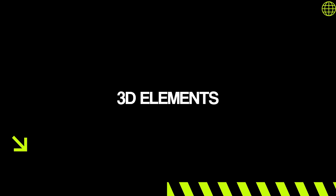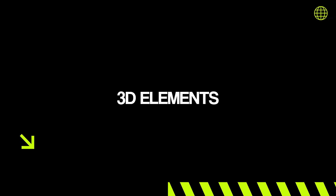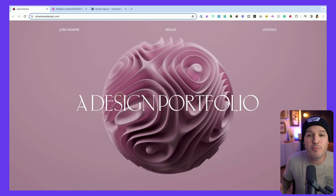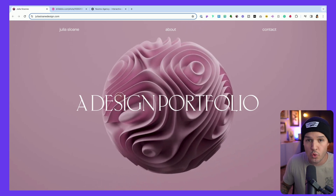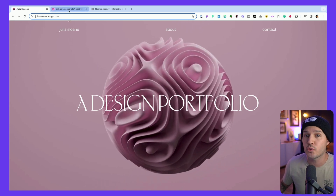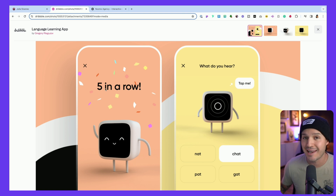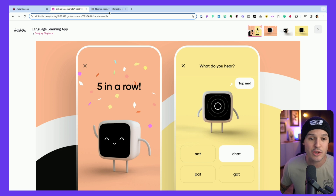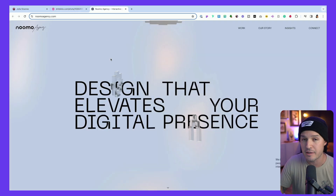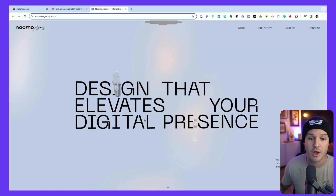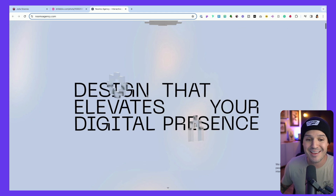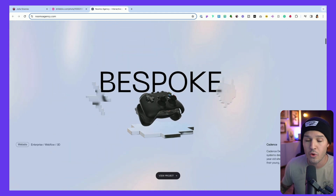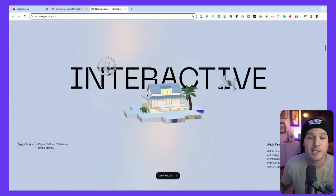The next trend that really popped off in 2023 and is going to continue growing is the usage of 3D elements in everything that we do. It offers these moments of cool interactivity and storytelling, and the tools have now become incredibly cheap, easy to use, and accessible for everybody. There are tools like Spline and Adobe Dimension and others out there that are making 3D available not just to 3D specialists, but to normal web design and UI design folks like you and me.